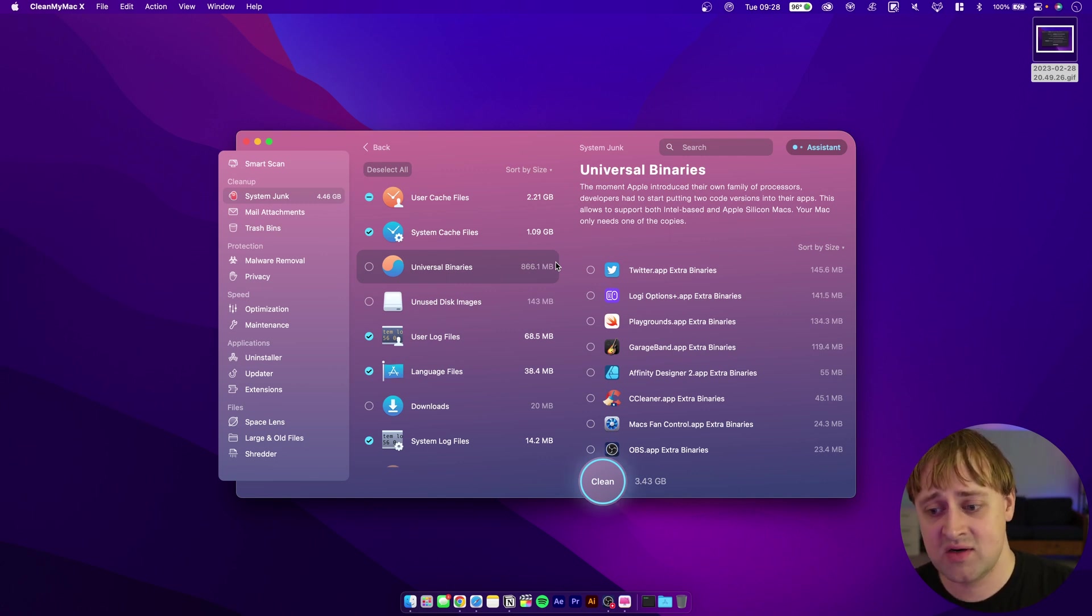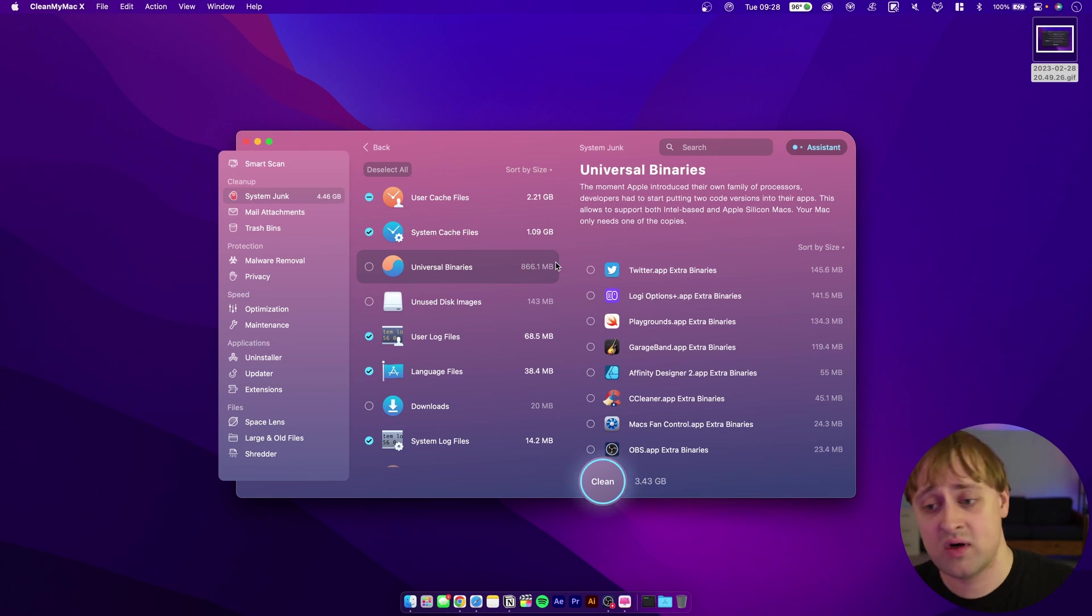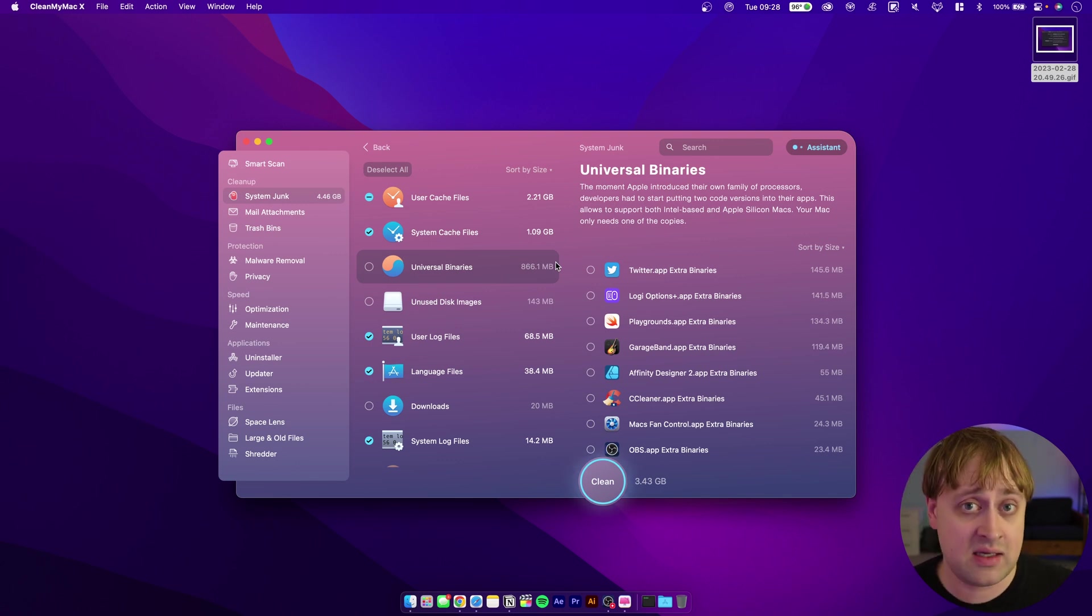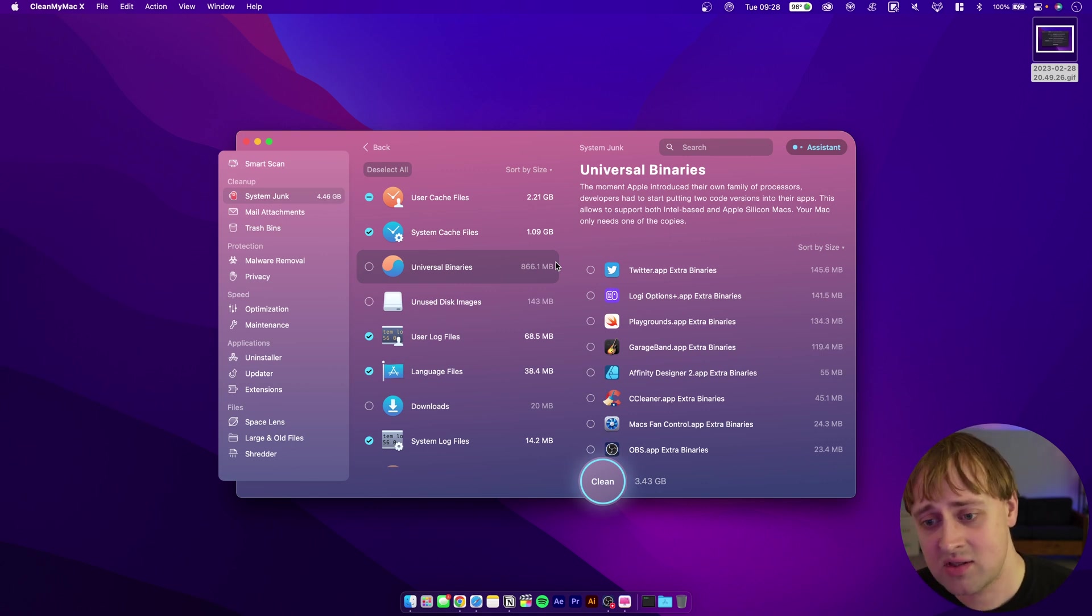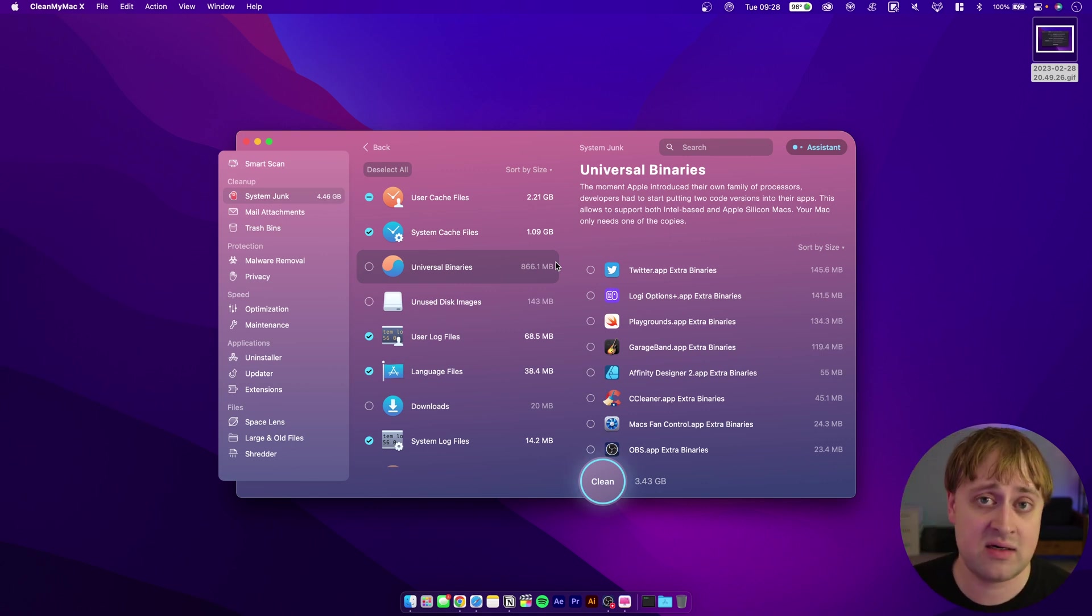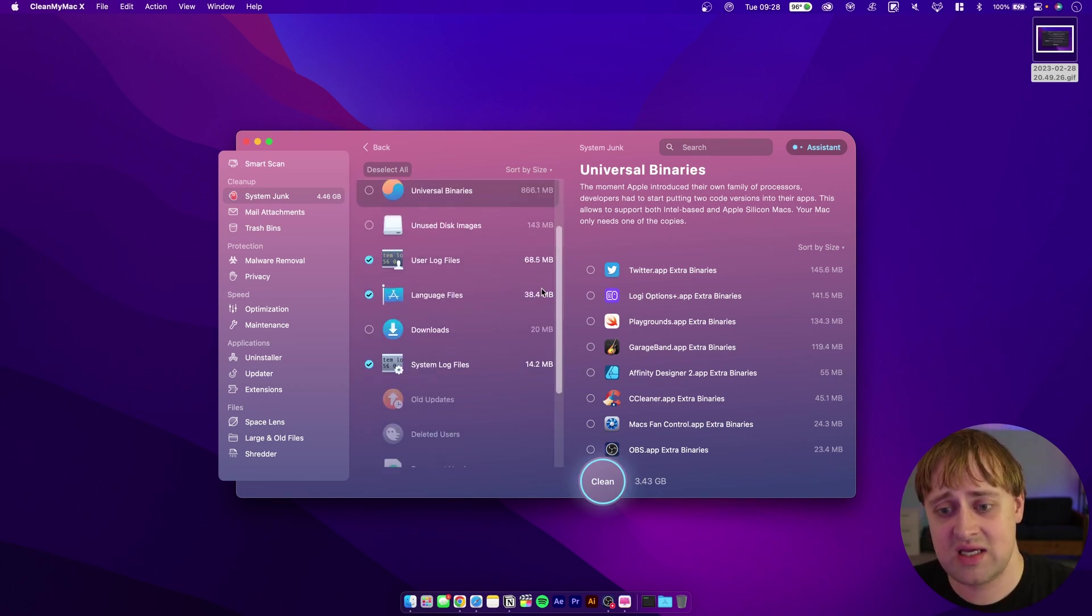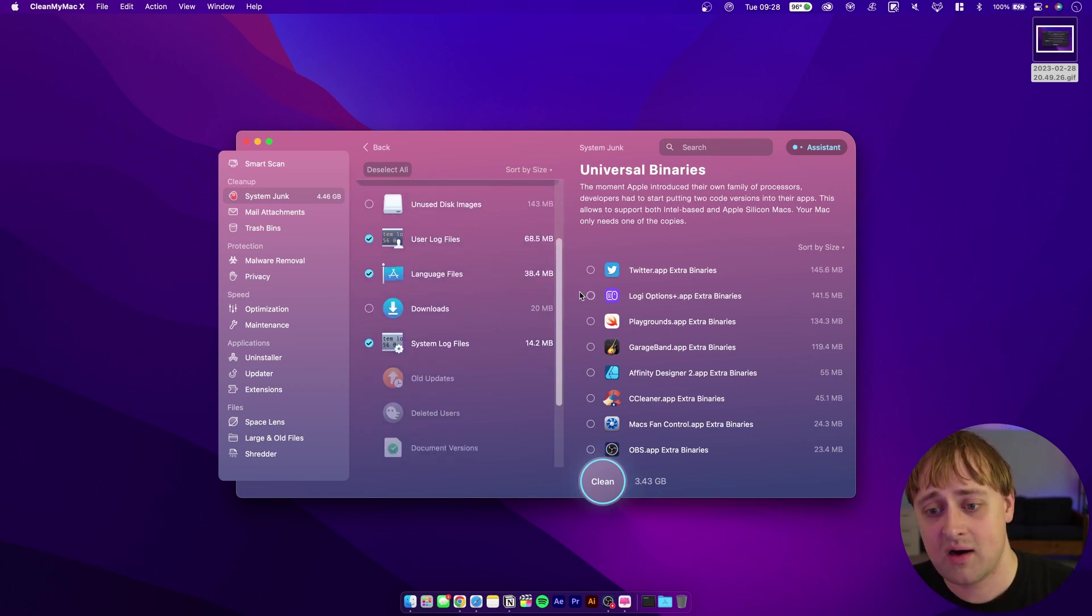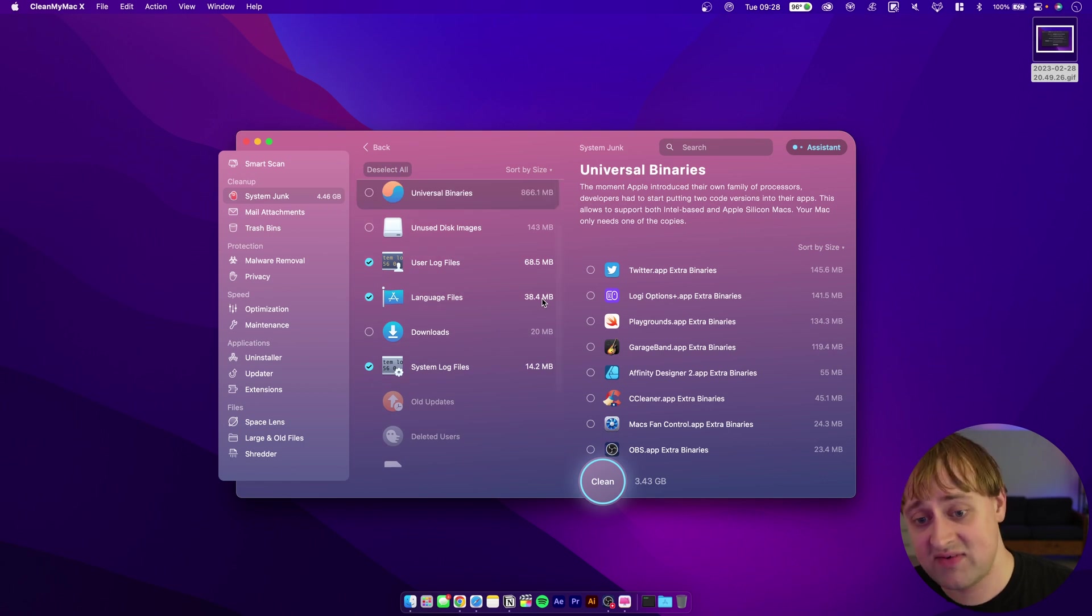I can get rid of that. Or if you have an Intel Mac, then you don't need the ARM code on your programs. Using this, you can go through and get rid of those unnecessary universal binaries and free up some space, which is kind of nice, especially if you are running low in space and you want to save every bit that you can.